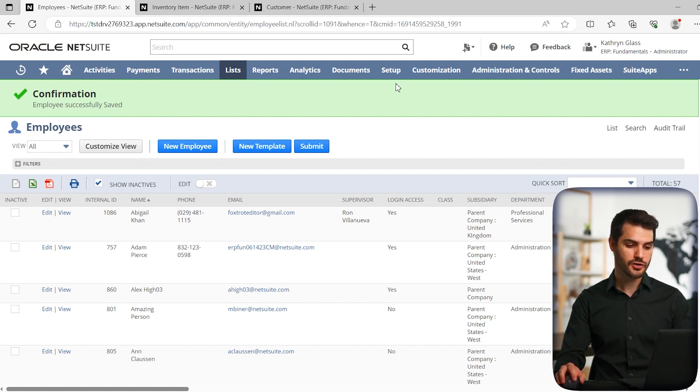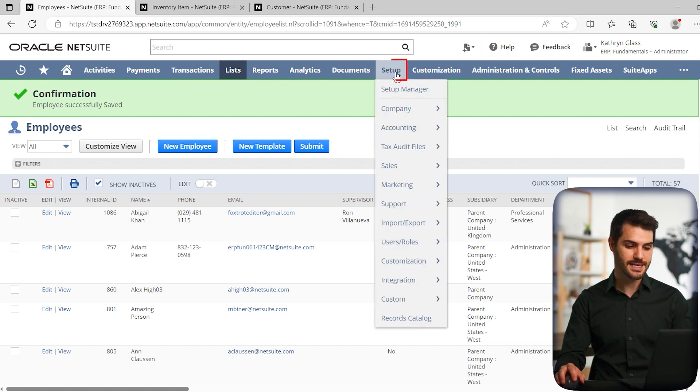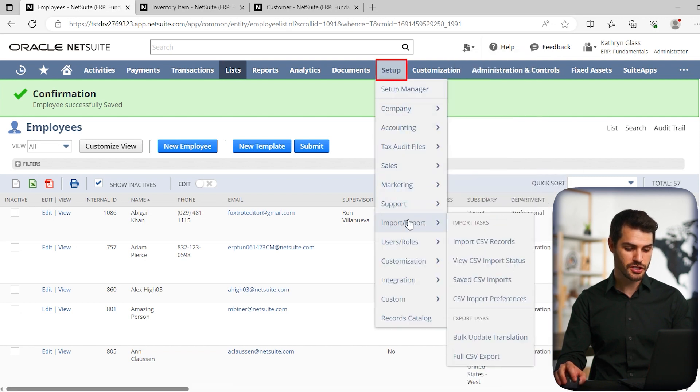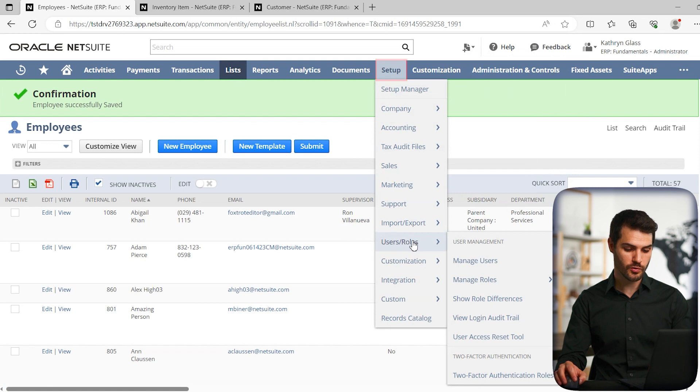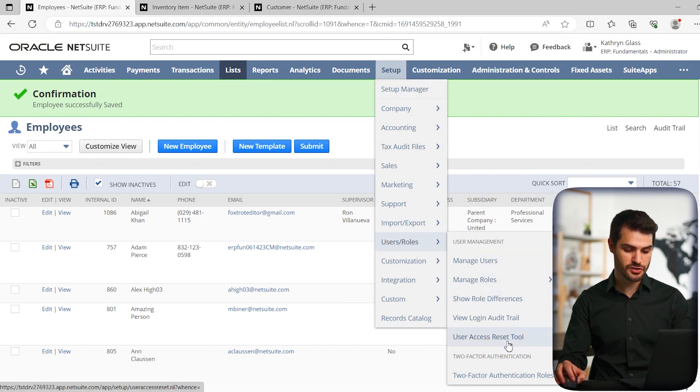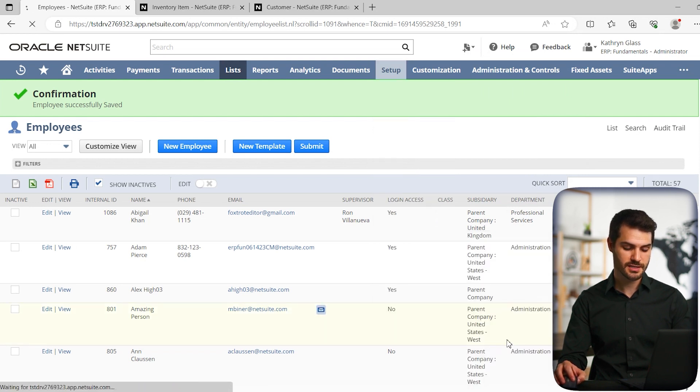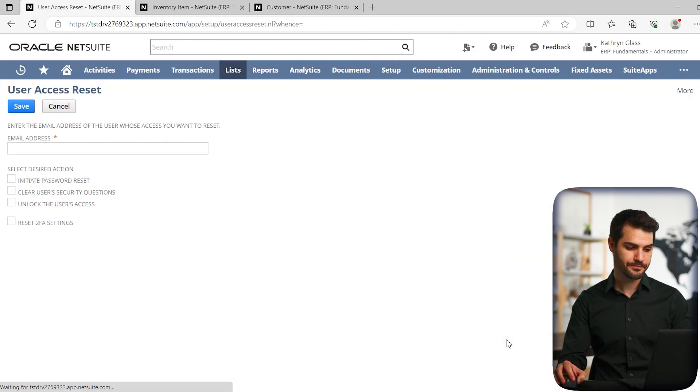You're going to go up to notice up here in the navigation bar, we have setup. And if you go down to users roles, and you come down here, you're going to see this user access reset tool. So let's click on that.